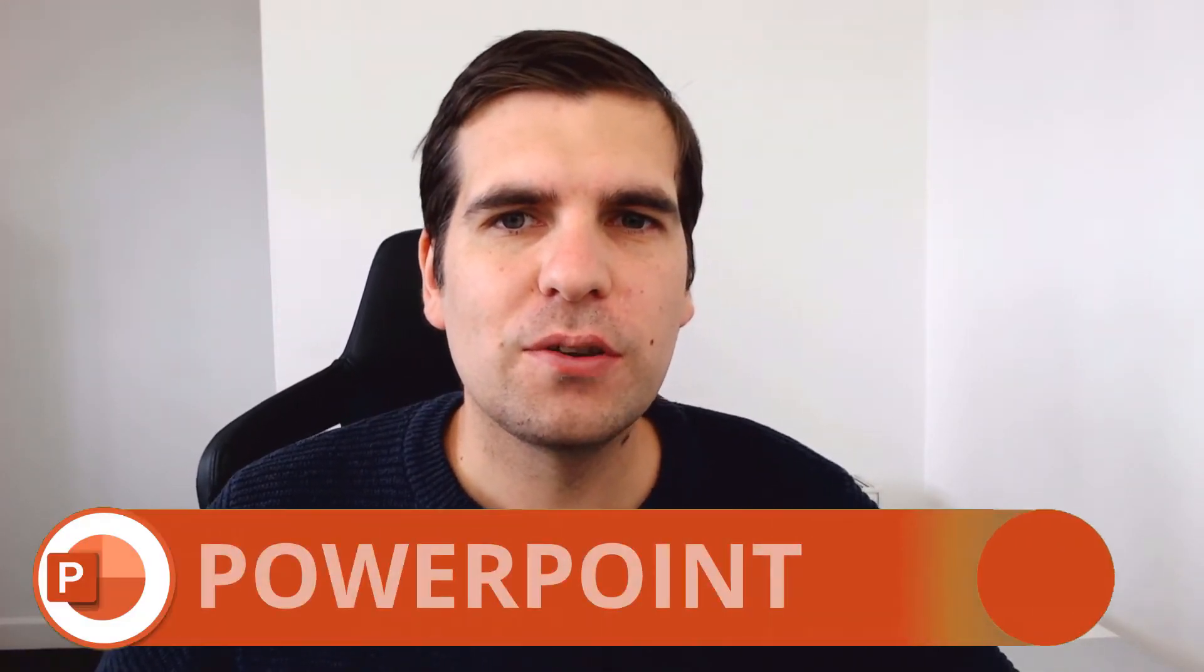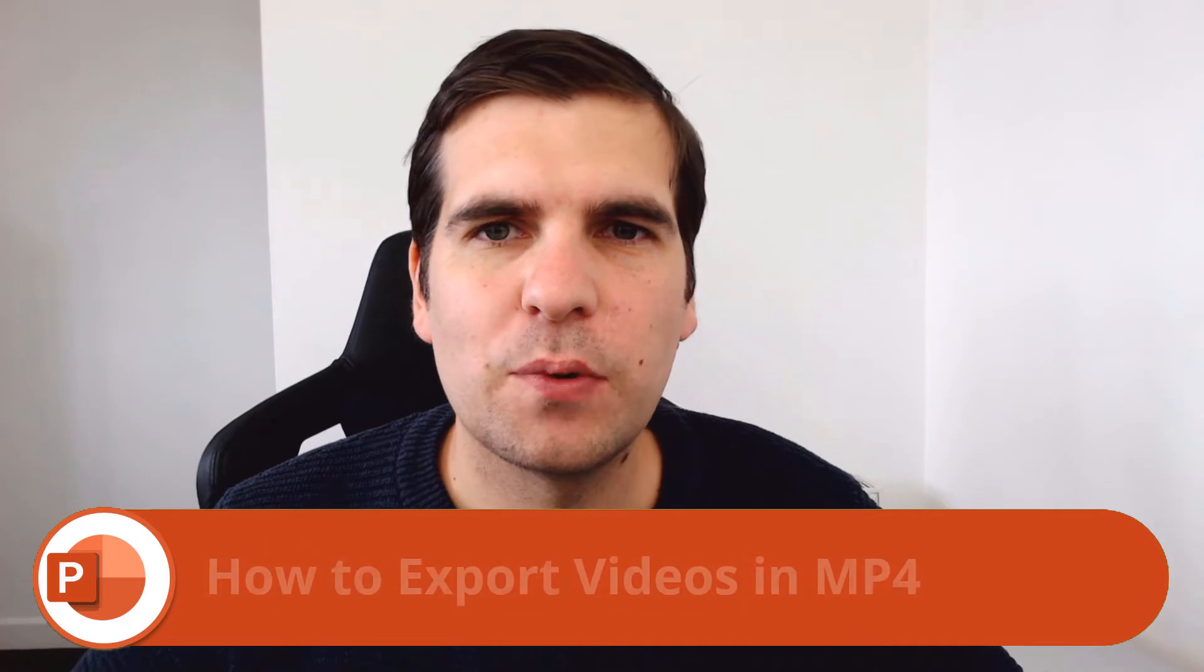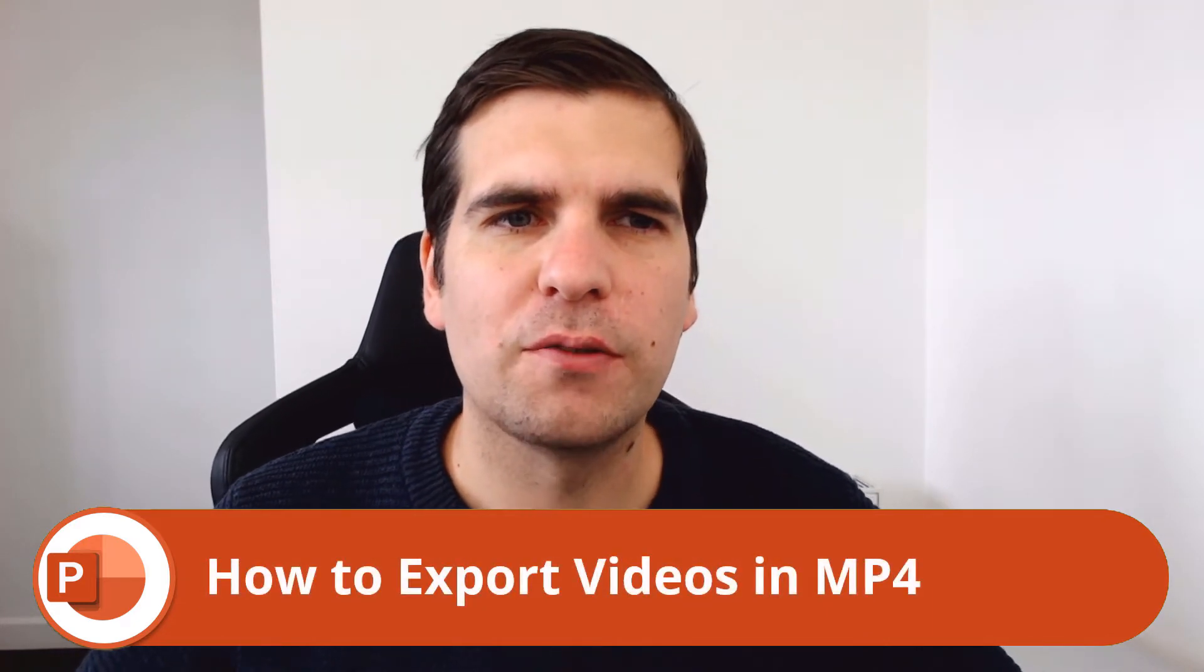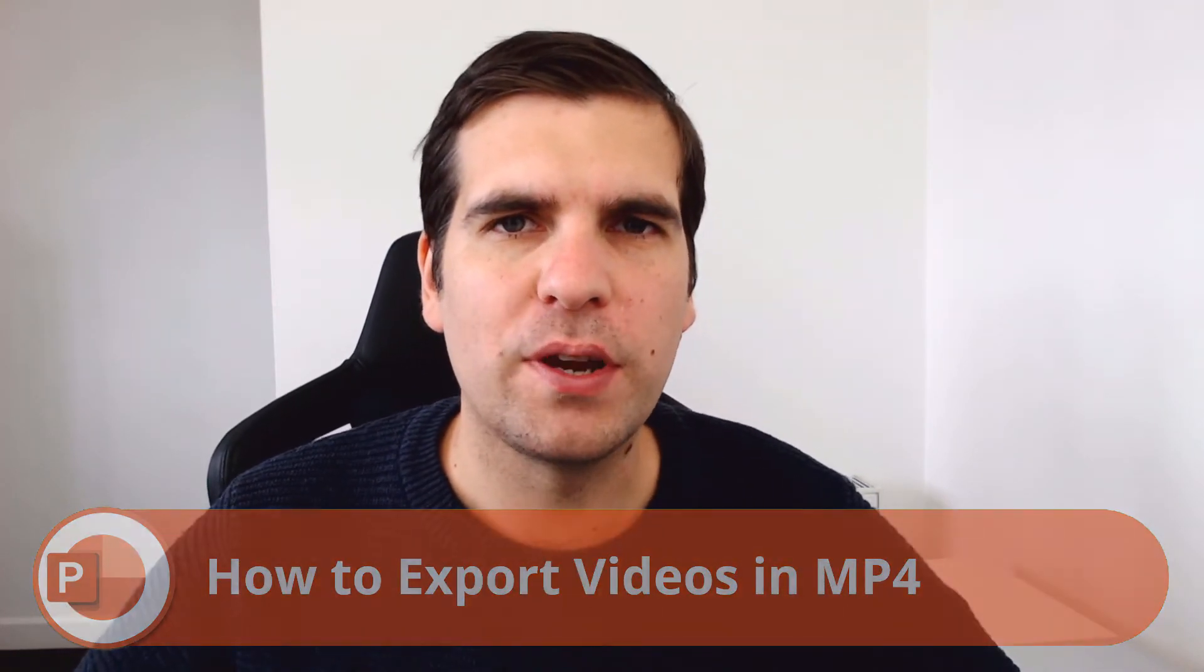Hi everyone, my name is Nick and today I'm going to show you guys how to export videos from Microsoft PowerPoint. This is incredibly useful and it's something that I use a lot with my videos for YouTube.